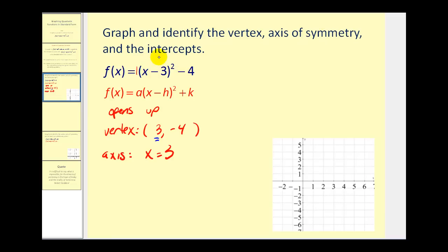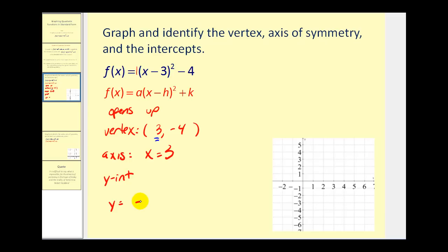Let's review how to find the intercepts. To find the y-intercept, we set x equal to 0 and solve for y. We get y = (0 - 3)² - 4 = (-3)² - 4 = 9 - 4 = 5, so the y-intercept is (0, 5).